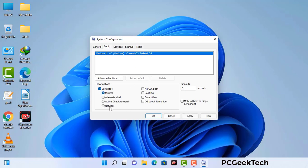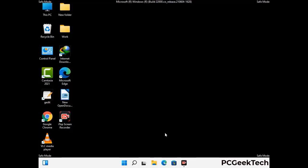Check the network option, then click on the apply button, and finally press the OK button. Now your system will restart in safe mode within a couple of minutes.